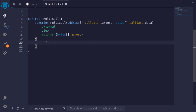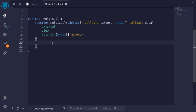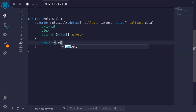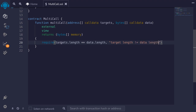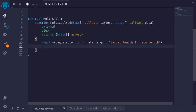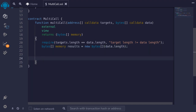Inside this function we'll run a for loop to make a call to each of the targets passing in the data, returning the output stored in an array of bytes. But first we check that the length of targets equals the length of data with: require(targets.length == data.length, "target length not equal to data length"). Next we initialize the results array: bytes[] memory results = new bytes[](data.length). Afterwards we return the results array.